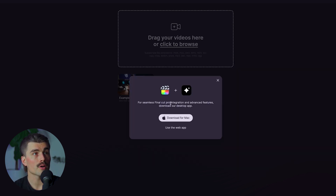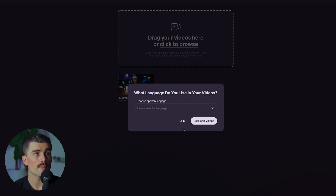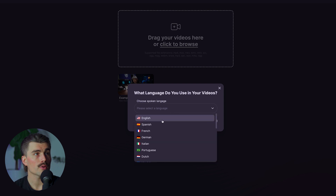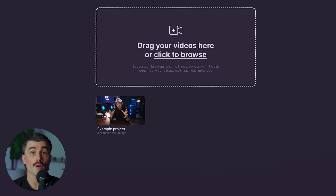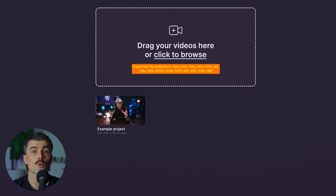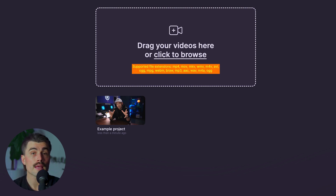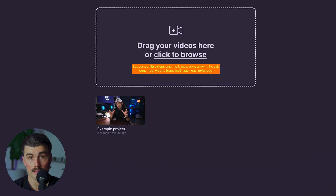It says for seamless Final Cut Pro integration and advanced features, download the desktop app. I'm going to go ahead and just use the web app for now. I'll select English as my language and say let's edit some videos. The first thing you need to do is upload your raw video file to Gling. It supports multiple formats including MP4, MOV, and MKV, so you don't have to worry about converting your files beforehand.